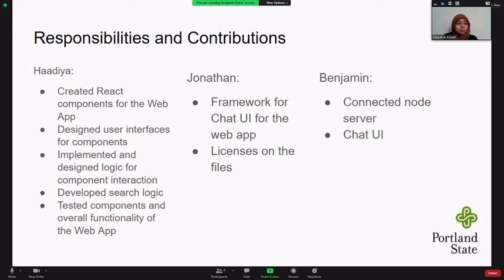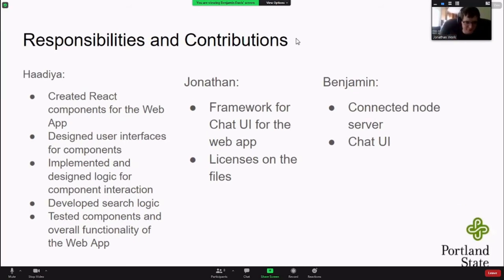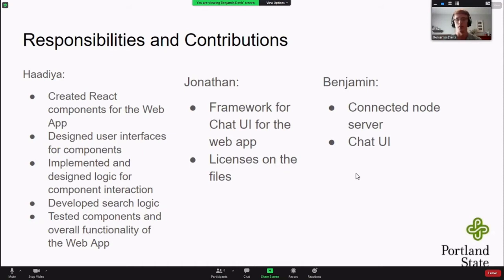I was responsible for creating the React components for the web app, designing the user interfaces, implementing the logic for search and several other components, and testing the overall functionality. My responsibilities also included creating the framework for the web app and making sure it has the proper licenses to run properly. I'll now pass things off to Benjamin. Ben was responsible for working with the WebSocket chat implemented for communication between witnesses and investigators — connecting the web app to the Node server and doing some UI work for the chat interface.